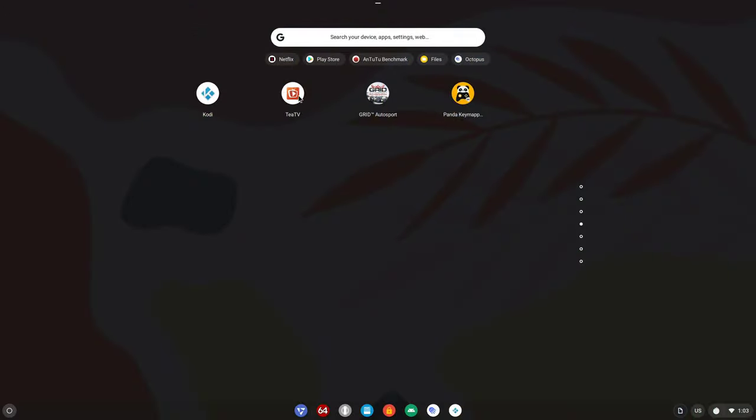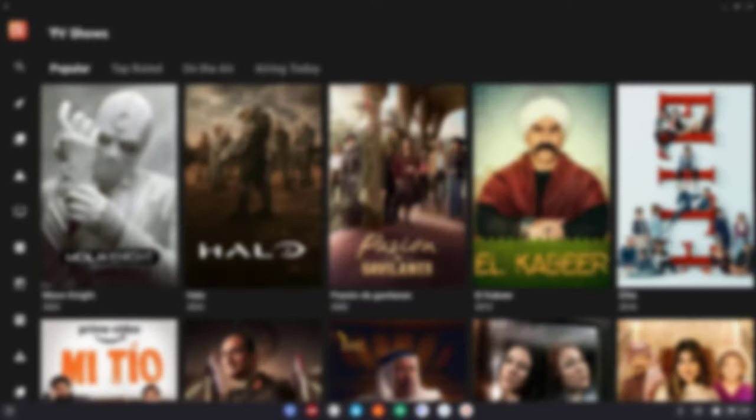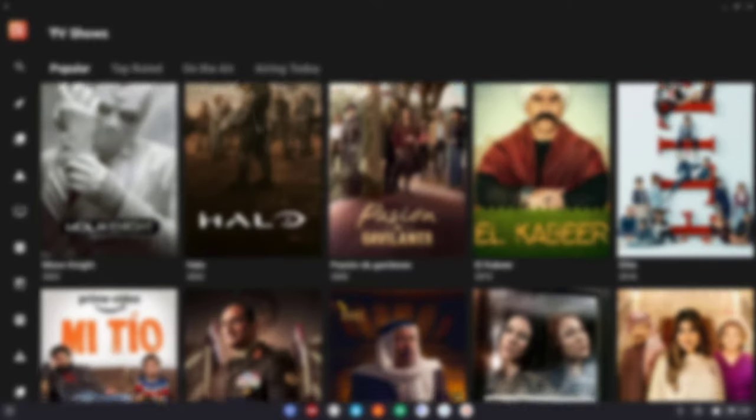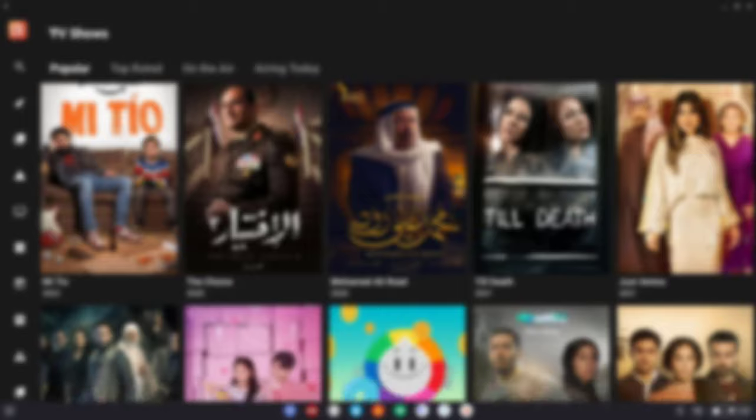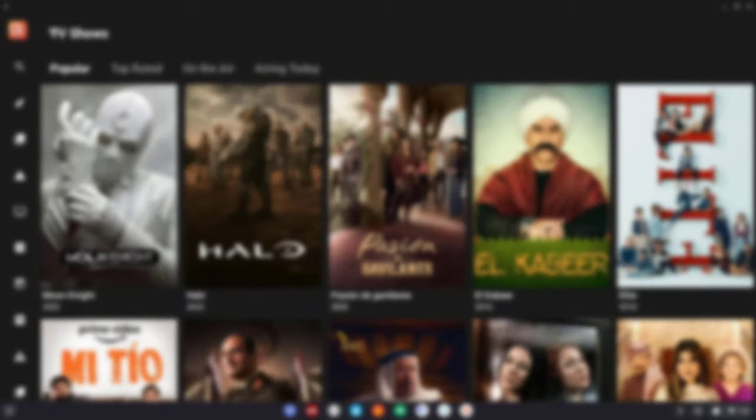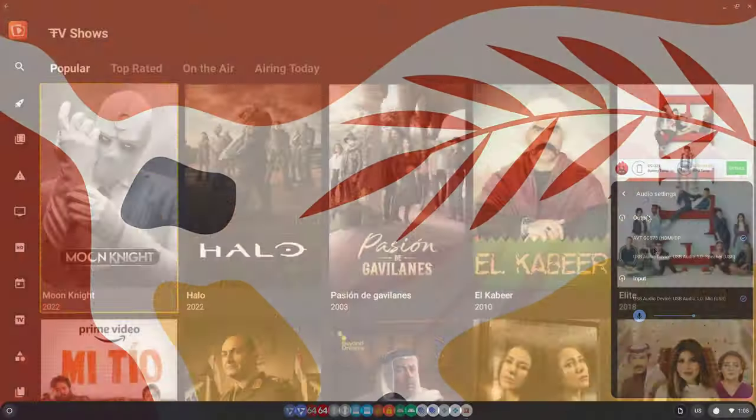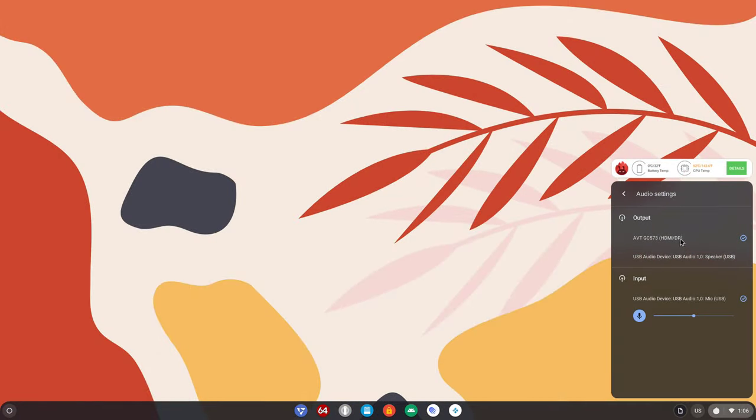You can install any streaming APK of your choosing on the Android subsystem and you can connect your wireless Bluetooth remote and navigate these apps using the direction pad. You also get audio through the HDMI port under this version of FydeOS.